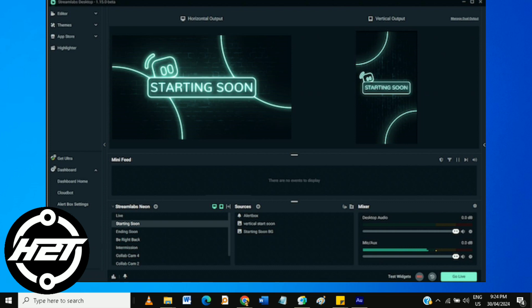After selecting the Streamlabs OBS Virtual Camera, test it to ensure everything is working correctly. Open a video conference app or any other application that uses a camera and verify that the Streamlabs OBS Virtual Camera is displaying the correct video feed.